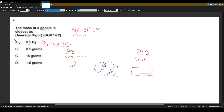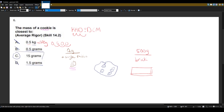And then you have the cookie itself. So you can kind of make the connection that it should be a decent amount more than one gram, but not too far away. The answer choice that makes sense here would be 15 grams, because 0.5 grams and 1.5 grams are basically one or two raisins, and 15 grams would properly give you an estimate of the mass of a cookie. If you go to google.com and search what is the mass of a single cookie, you will be presented with something close to 15 grams.